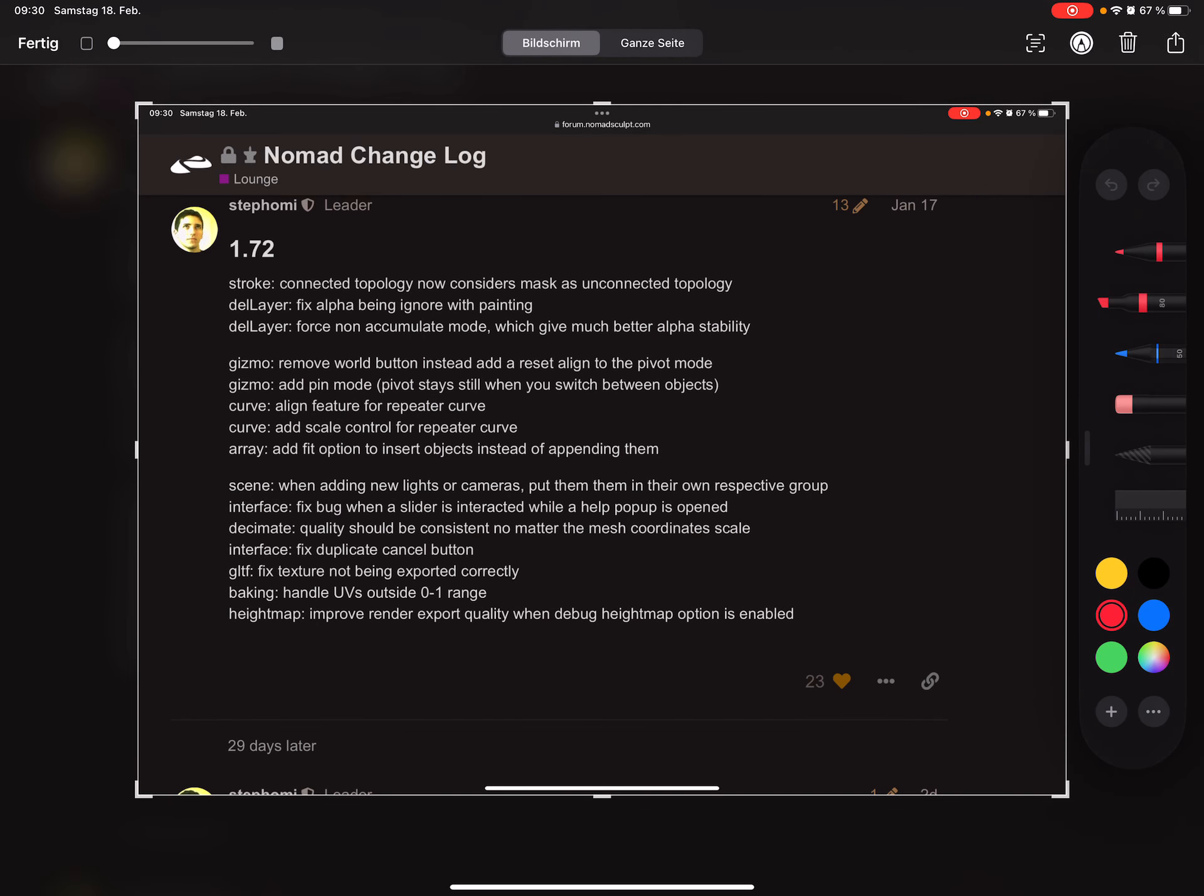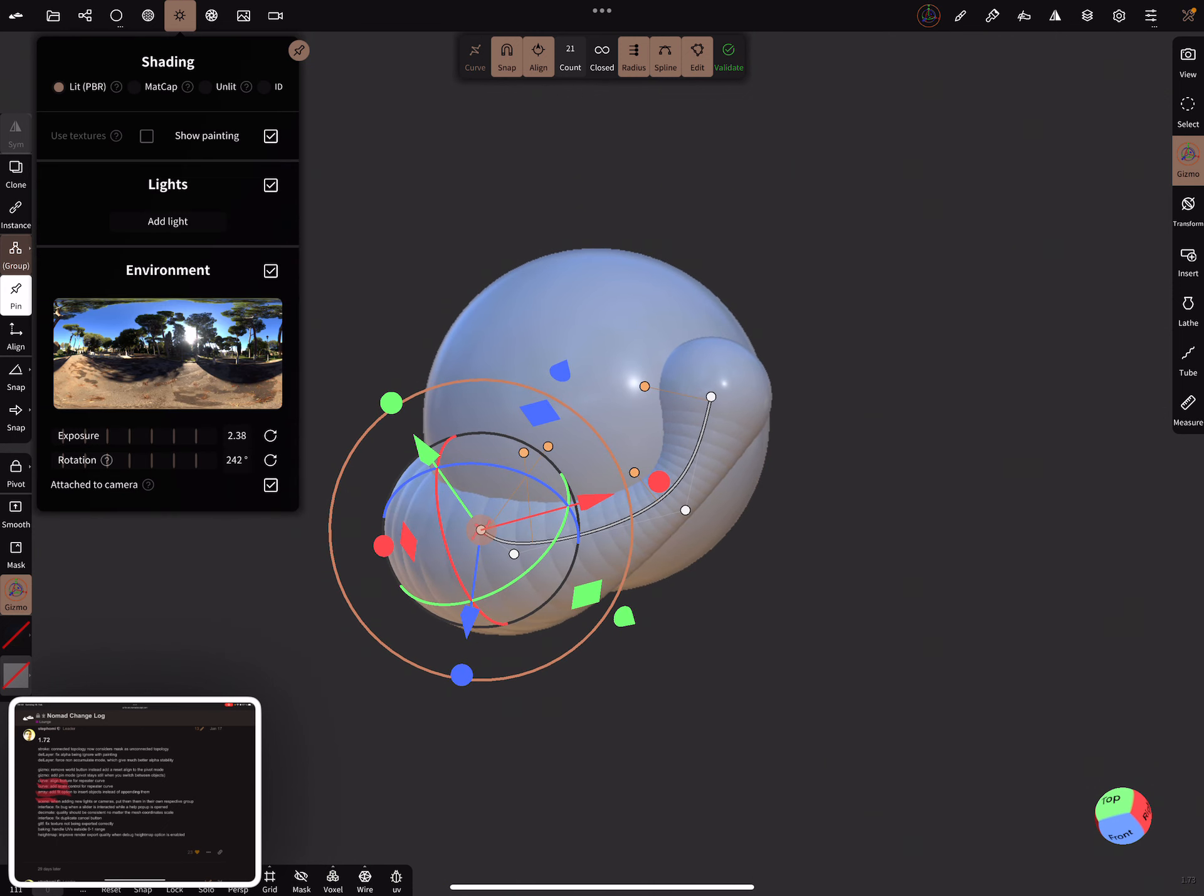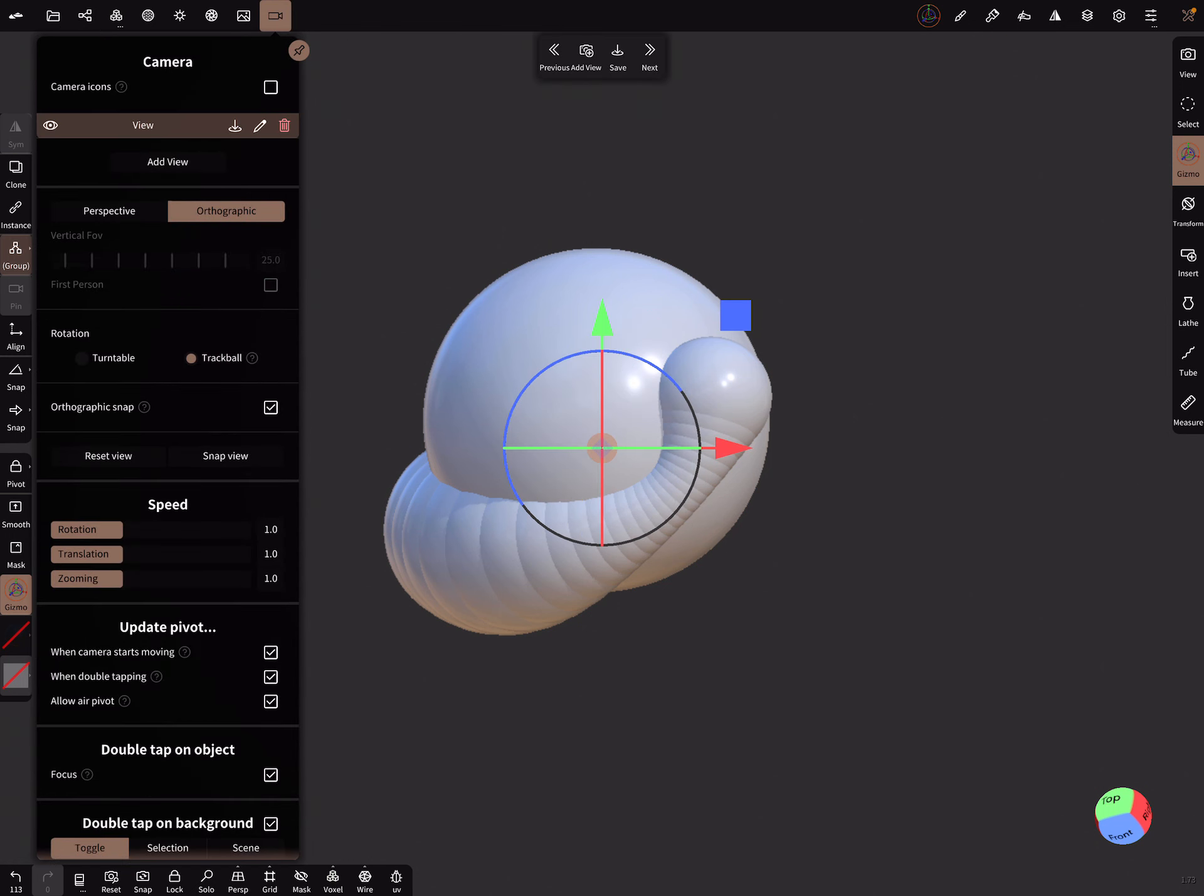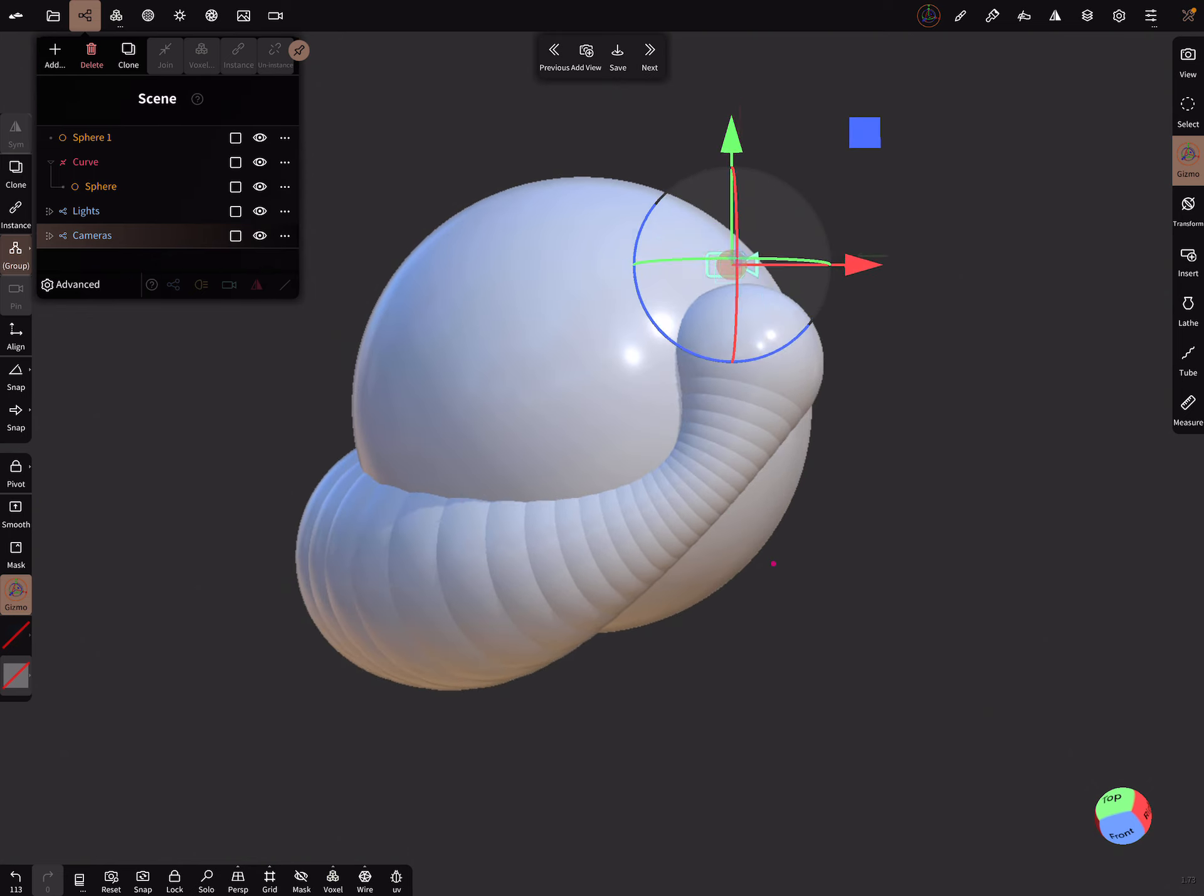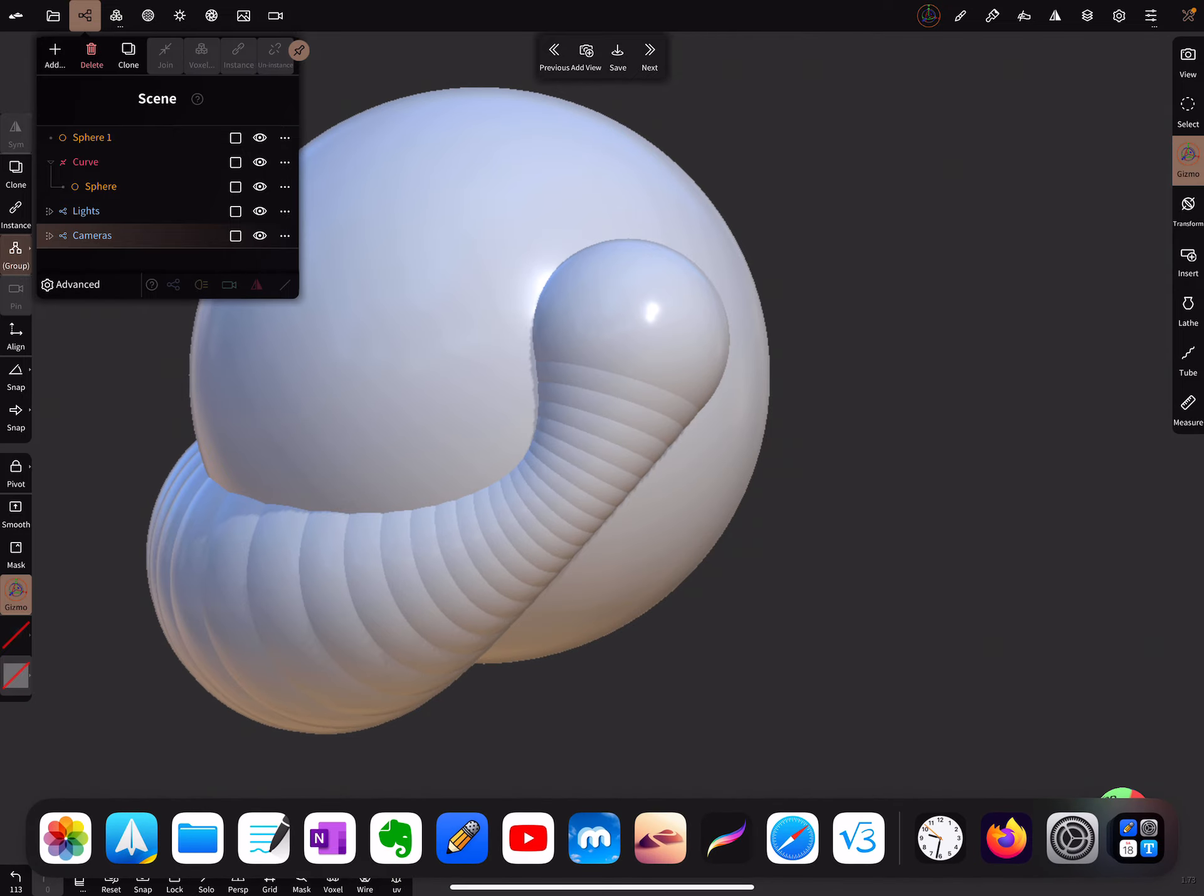The next thing is, these are bug fixes: delete layer gizmo, remove world button instead. Curve align feature we got. Array fit option, scene. When you now add a light, a new folder is created. There are your lights now in a light folder, and it's also created an extra folder when you add a camera view. So the scene menu is cleaned up with the lights and the cameras, and they are not in the scene hierarchy somewhere you have to find it.